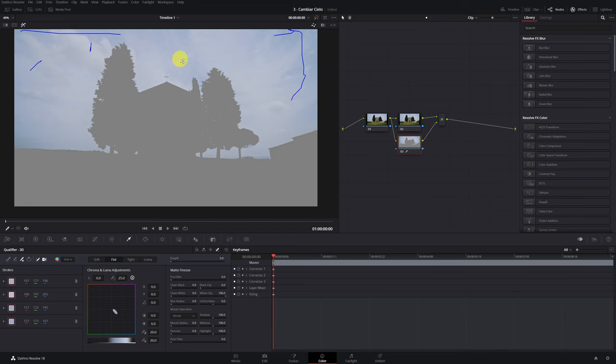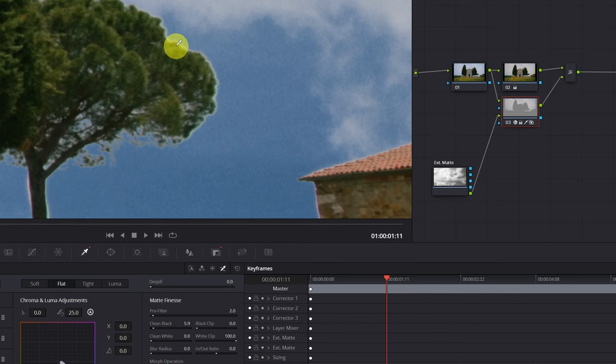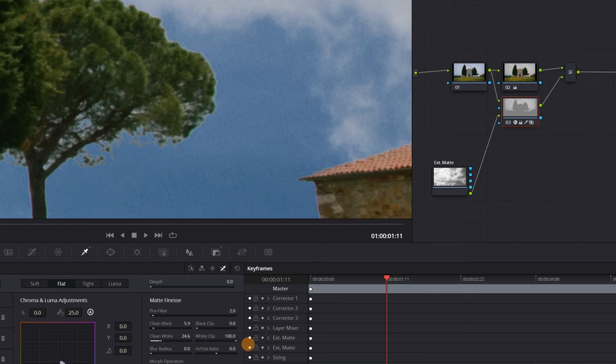Now add some pre-filter, just a little bit, and clean black to remove the black edges from the selection. And the same in clean white if you have some white edges.